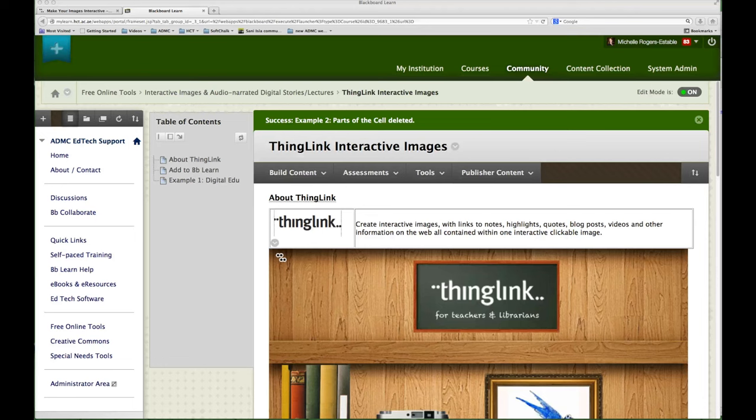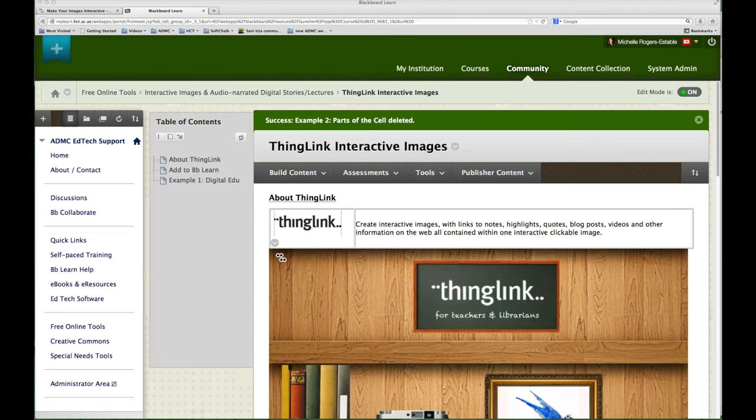ThingLink is an online Web 2.0 tool where you can create interactive images with links to notes, highlights, quotes, blog posts, videos online, and other information on the web, all contained within one interactive clickable image that you can give to your students in your course.